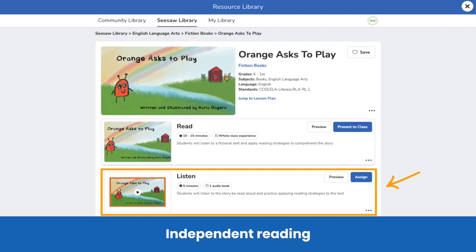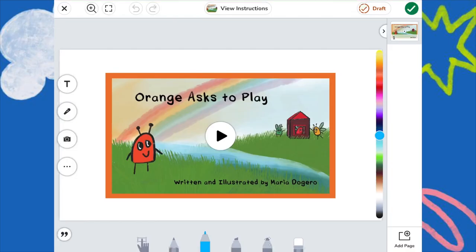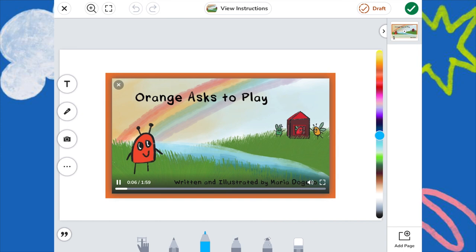Fiction books in Seesaw can also be assigned for students to read independently. After reading the book whole class, assign the listen activity so students can enjoy the book on their own while listening to fluent reading. Students simply tap play and follow along as the text is read to them.